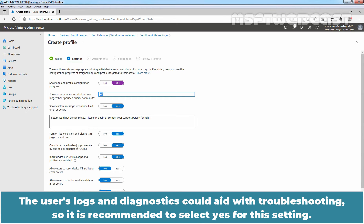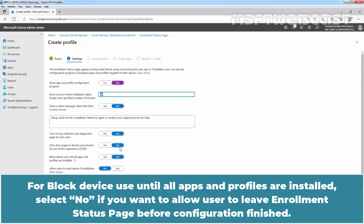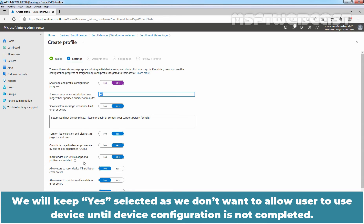The user's logs and diagnostics could aid with troubleshooting, so it is recommended to select Yes for this setting. We will keep Yes selected for the next setting so the enrollment status page is only displayed on devices that go through the out-of-box experience. For 'Block device use until all apps and profiles are installed,' we will keep Yes selected, as we don't want to allow users to use the device until device configuration is completed.